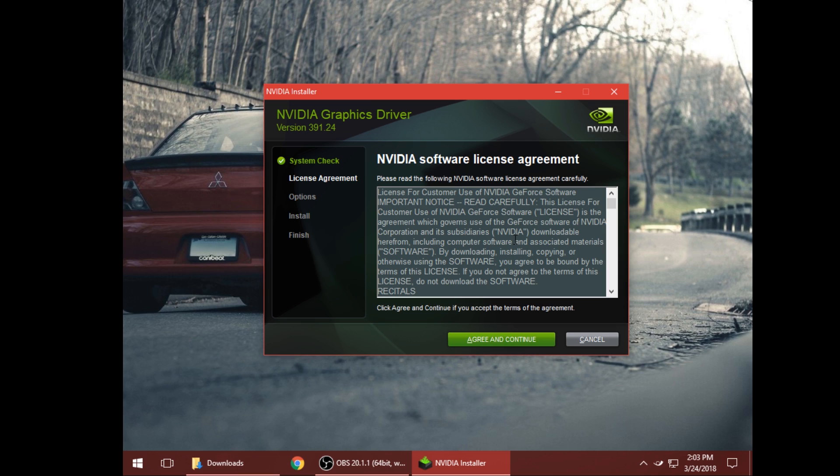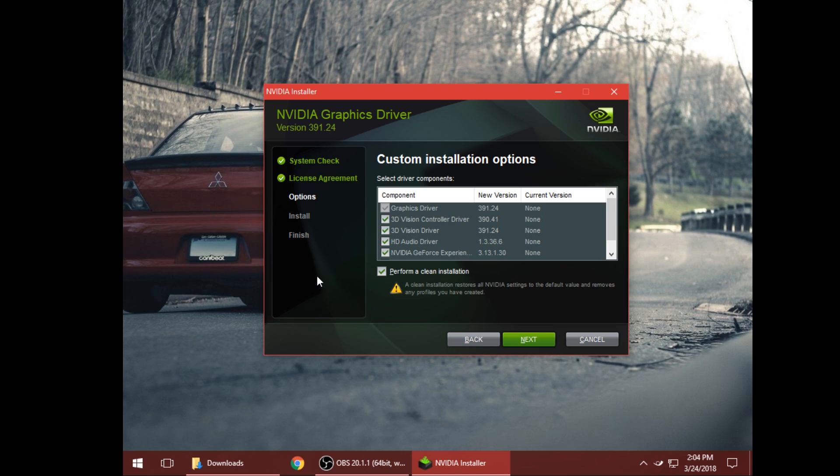After it's done checking your system, click agree and continue. At this stage you definitely want to hit custom, don't hit express. Hit custom, hit next. If you don't click this it's going to save all of your previous settings. If you were having issues with an old driver, it's going to keep those same settings so you might have those same issues. If you do perform a clean installation it'll do a totally new installation of this driver with no previous settings. Hit next.